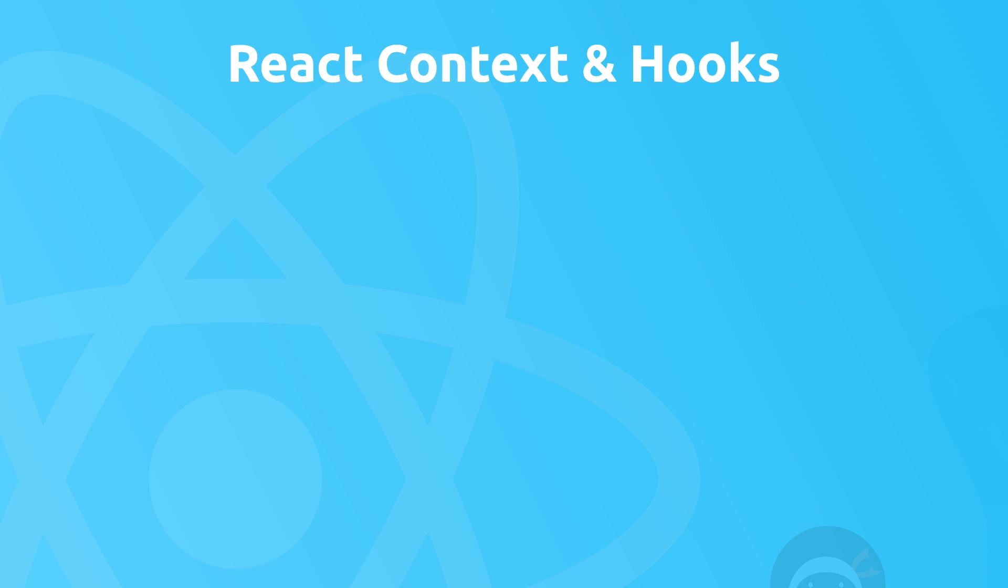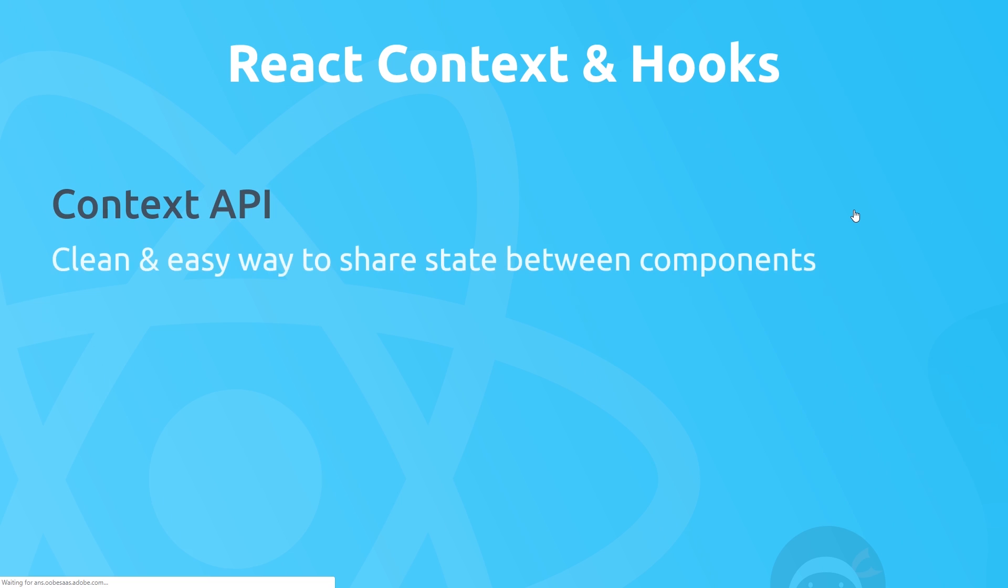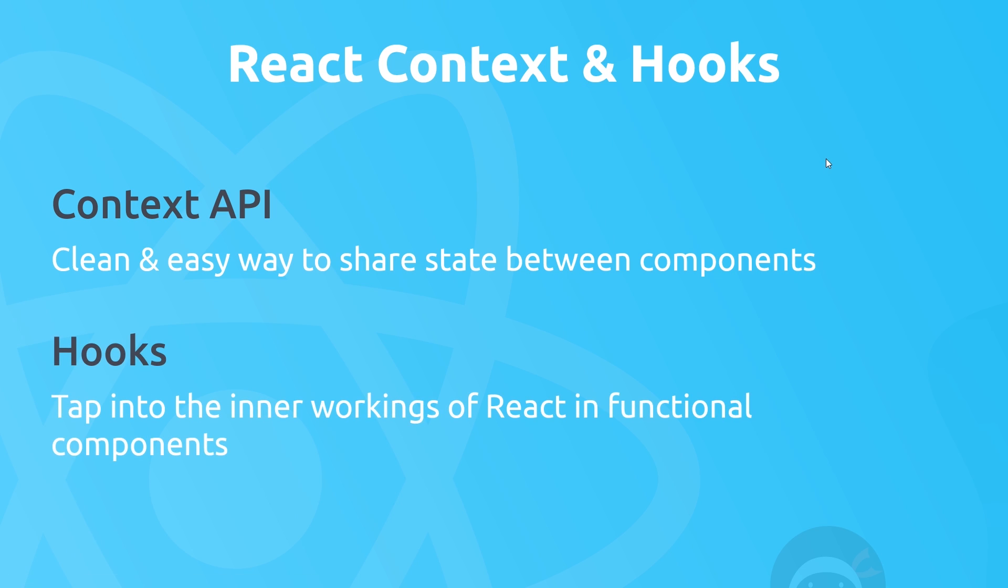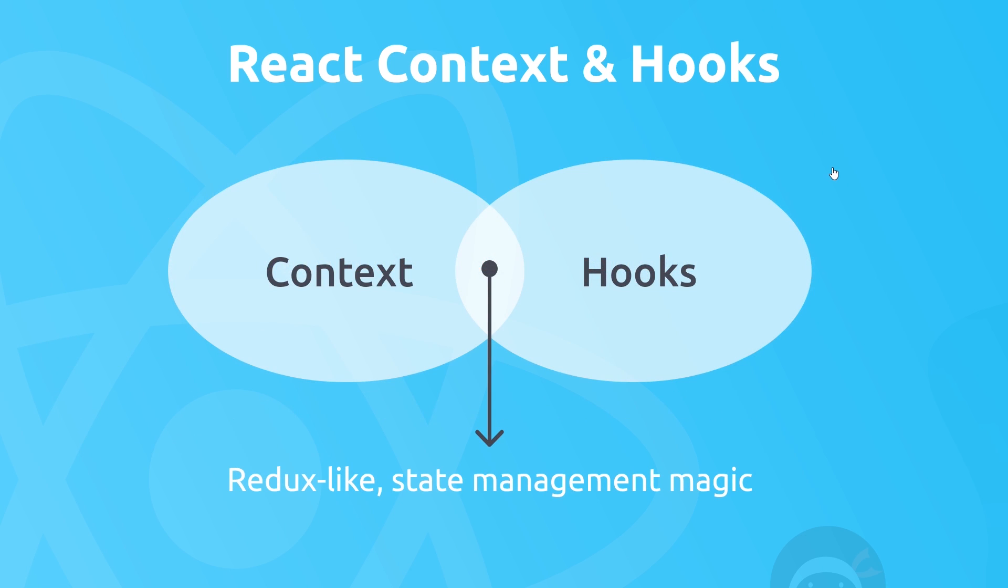So what are they exactly? Well first of all, the React Context API gives us a clean and easy way to share state between different components without having to pass props down all the time. And React Hooks allow us to do a whole bunch of stuff inside functional components that we can normally only do inside class components, things like use state or tap into a lifecycle method, kind of.